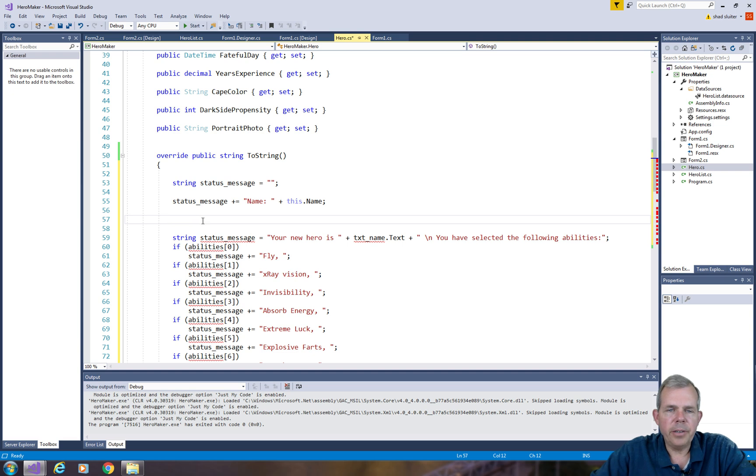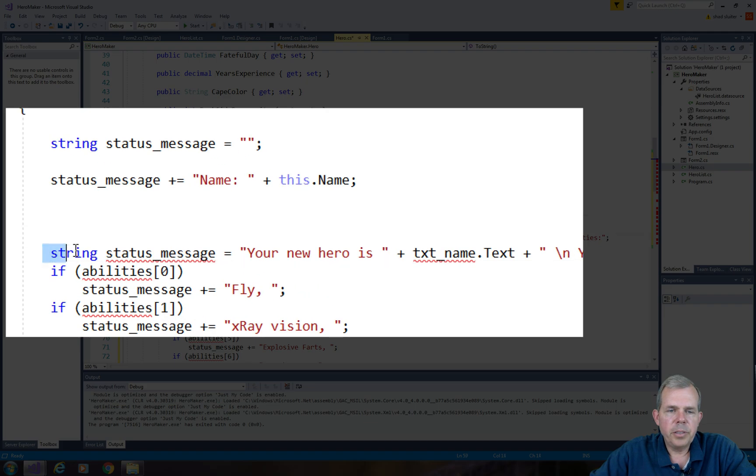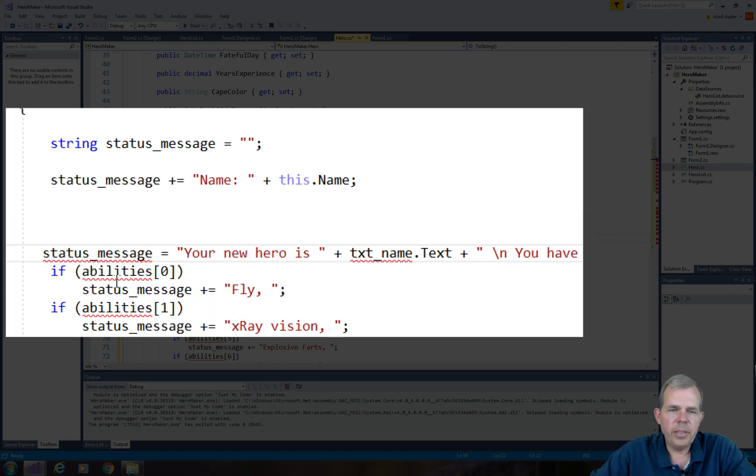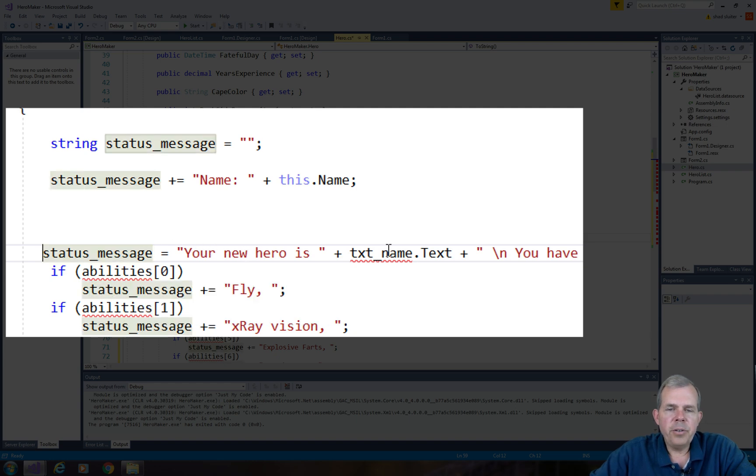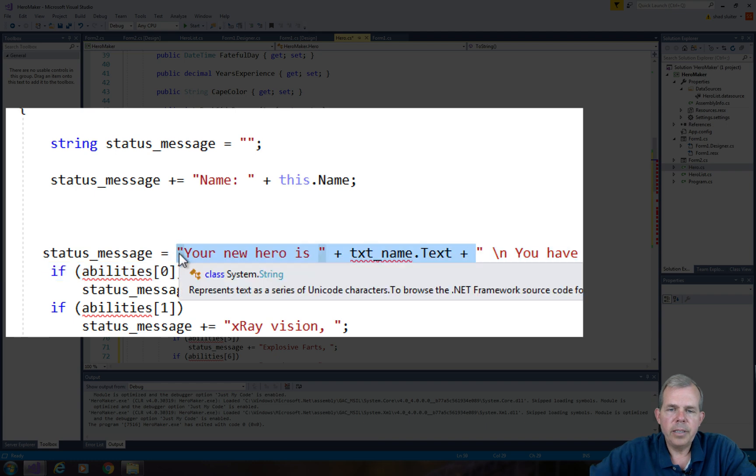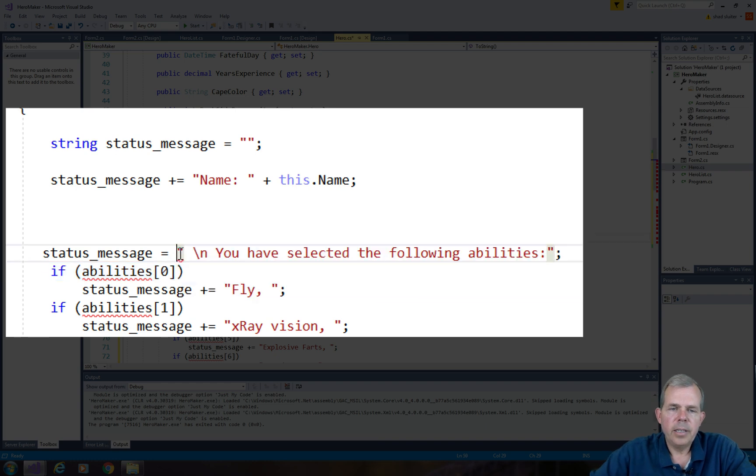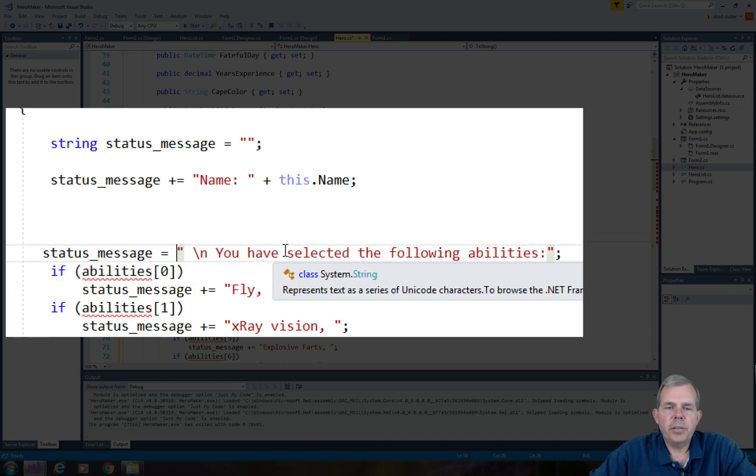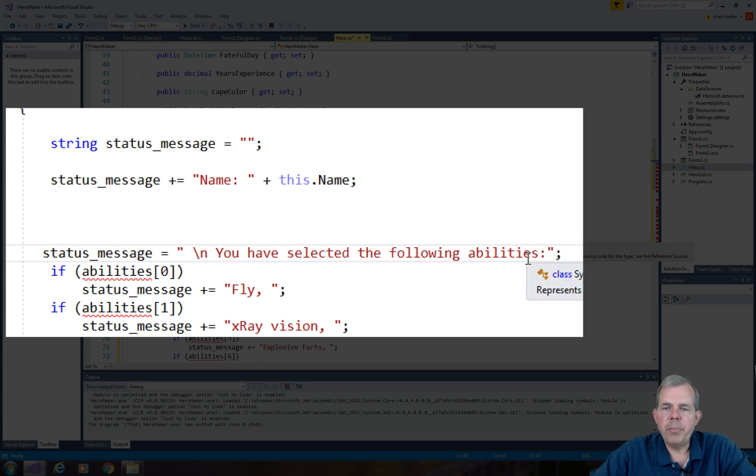So now we can start patching this together. The status message, you cannot declare it twice. It says here, your new hero is name. Well, we've already got that in the line above. So let's take that out. Now we're getting into the new stuff. It says here, you've selected the following abilities.